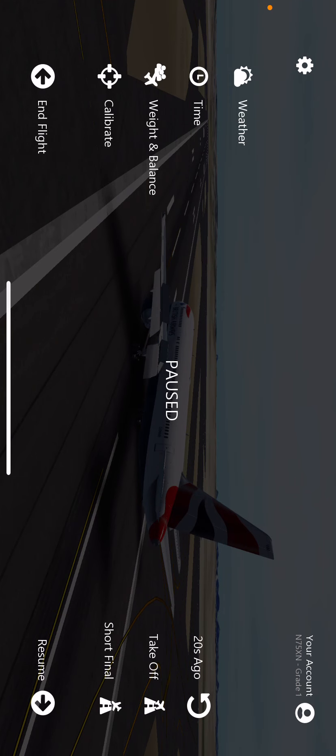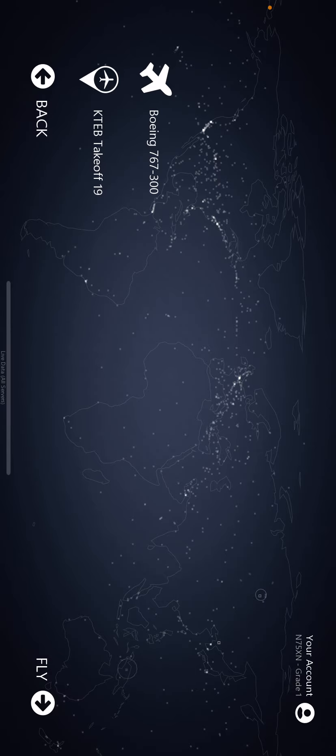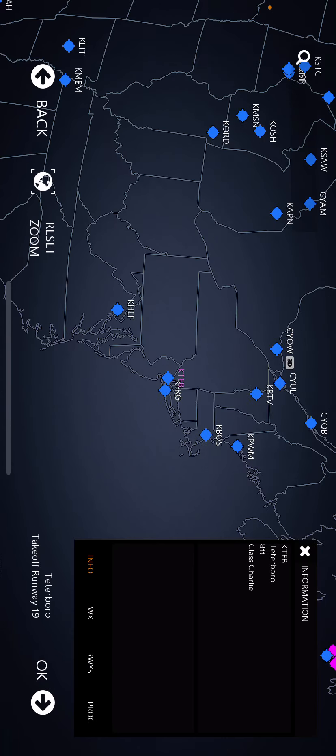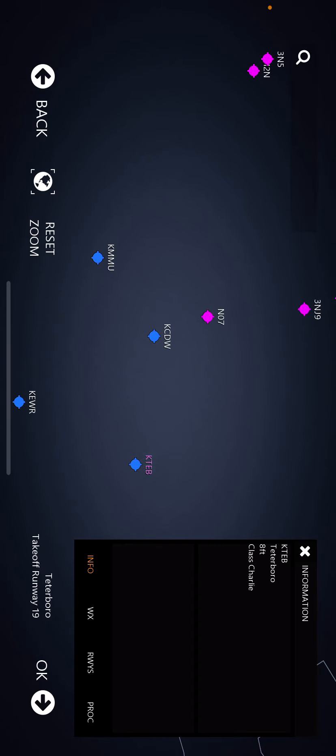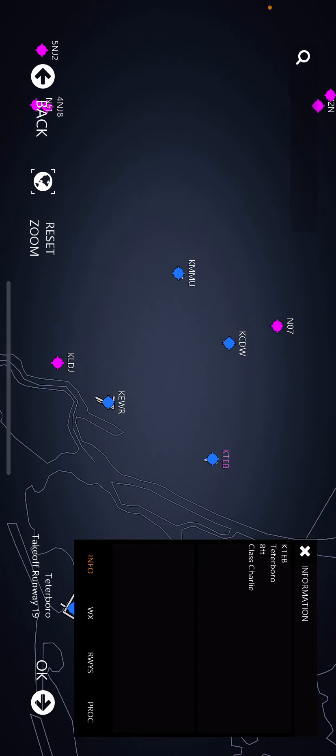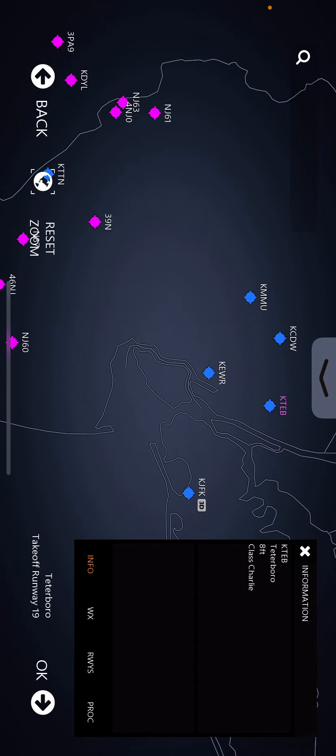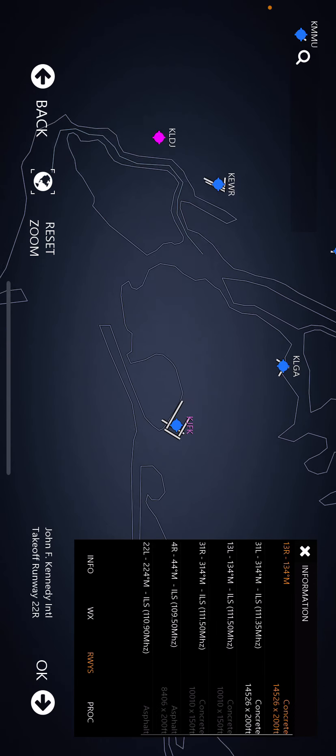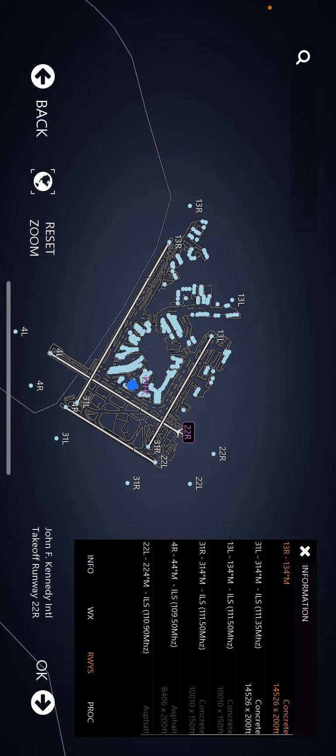Hey guys, and welcome back to another video. Today we're going to be doing a little review, but not on the plane, on the airport. Today we're going to be reviewing John F. Kennedy International. I'm just kidding.